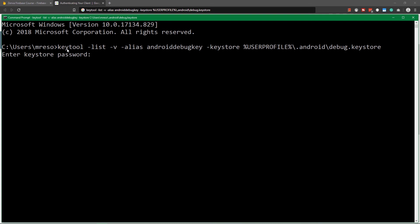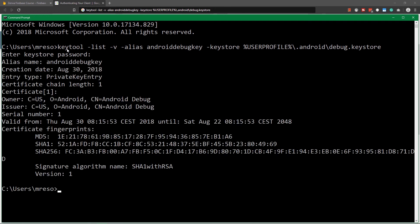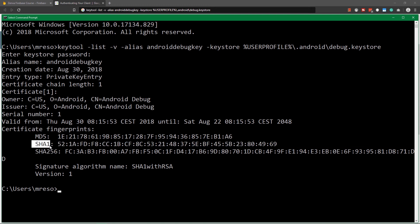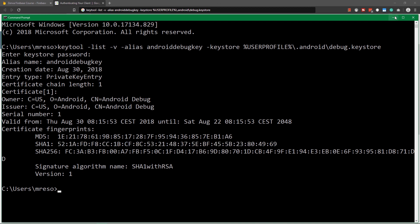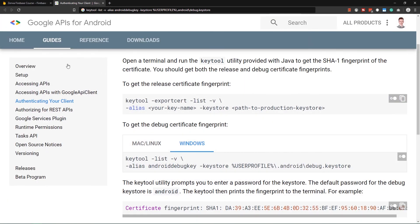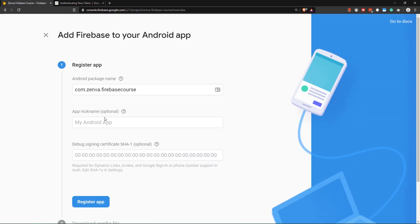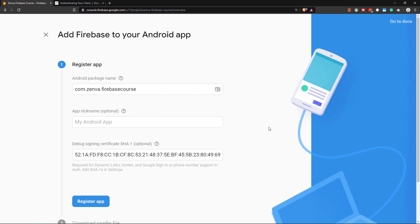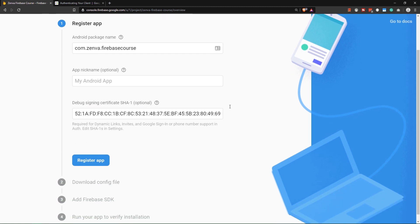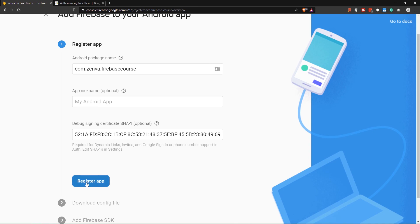The keystore password for the debug certificate is android, and now we are presented with certificate fingerprints. We want to get SHA-1, so let's just copy this with Ctrl+C. Now we're going to paste this SHA-1 over here as the debug signing certificate. Now we are good to go and we want to register the app.